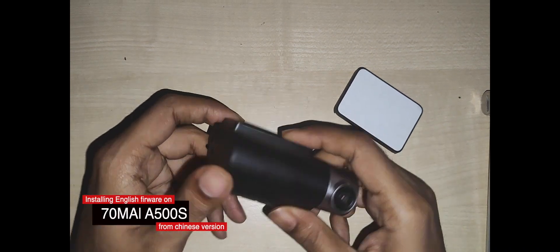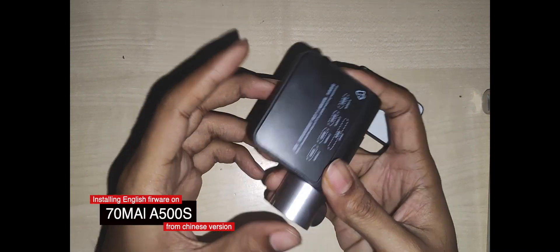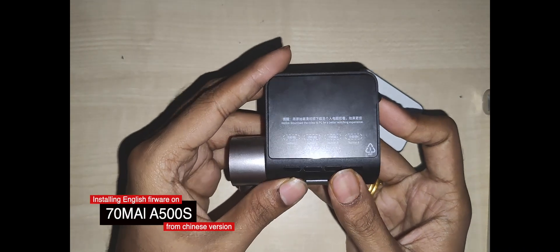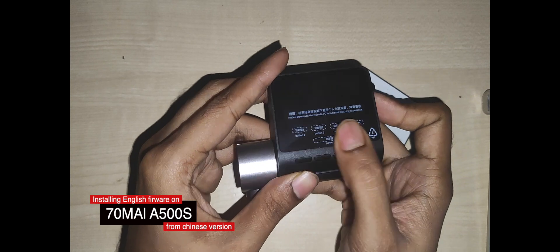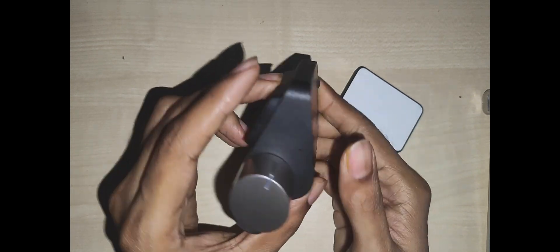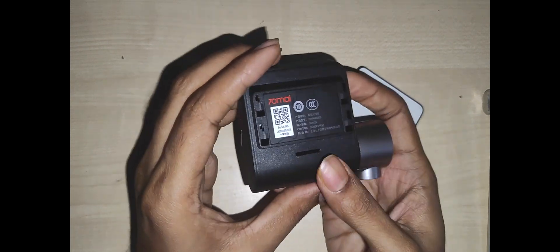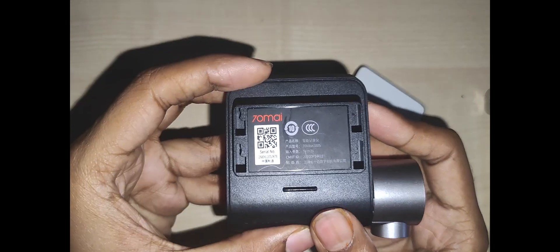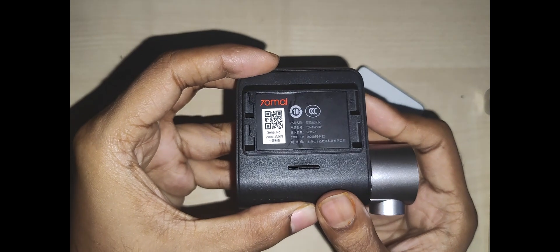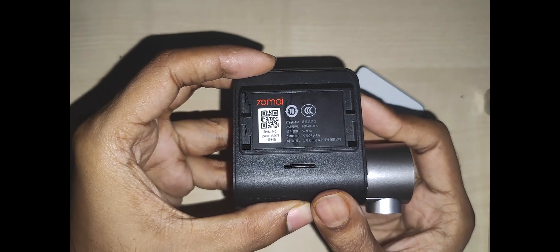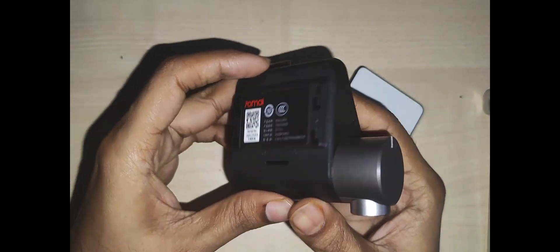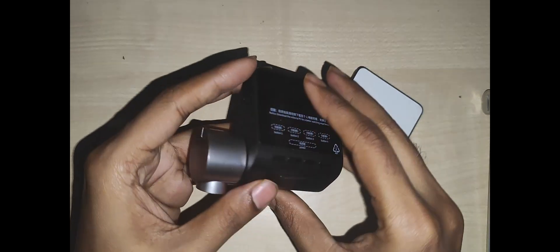Hi YouTube, thank you so much for tuning back in. In this video I'll be showing you how to install English version of operating system on the 7omi A500S. I bought it recently from Taobao China. This is a Chinese version and everything is in Chinese.